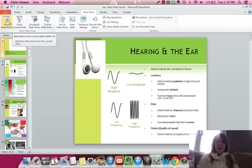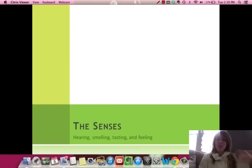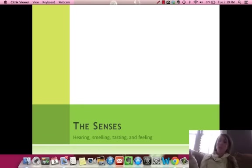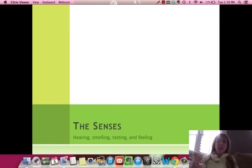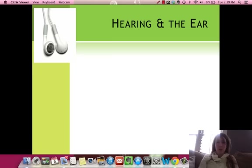Hi everyone, and welcome to our third video cast for the Sensation and Perception Unit. Today I'm going to go over the other senses besides vision — hearing, smelling, tasting, touching, and a little bit of the vestibular sense and kinesthetics.